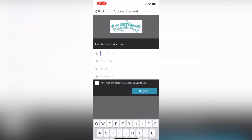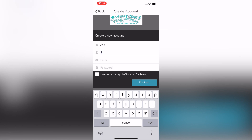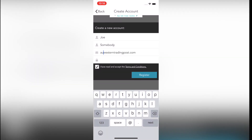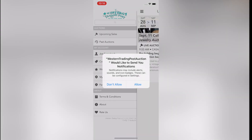Enter the information requested: first name, last name, email, and create a password. Agree to the terms and conditions and click register. You will be asked if you want to receive notifications — make your choice. We recommend turning this on if you are going to be bidding, as the app will inform you if you have been outbid.